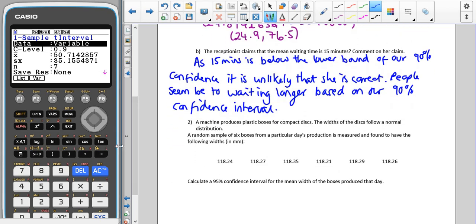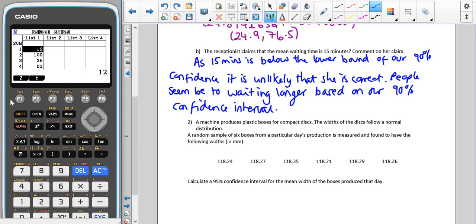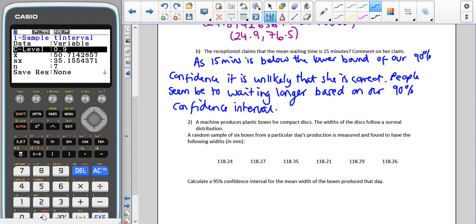Now for another example. A machine produces plastic boxes for compact discs and the width of the boxes follows a normal distribution. A random sample of six boxes from a particular day's production are measured. We have a normally distributed population, a random sample, a small sample, and no mention of the population standard deviation — so this is a t confidence interval. We navigate to Intra, T, One Sample, with C level 0.95.